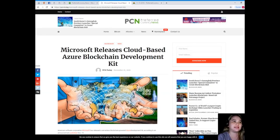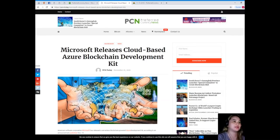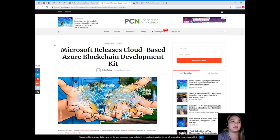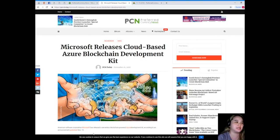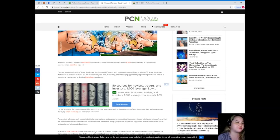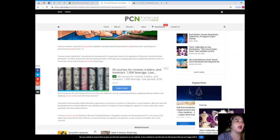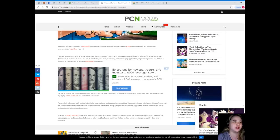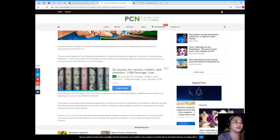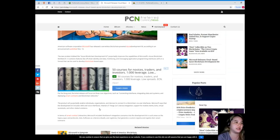So guys, for today's news, this is brought to us by PCN or Preferred Currency News. Microsoft releases cloud-based Azure Blockchain Development Kit. American software corporation Microsoft has released a serverless blockchain powered Azure development kit according to an announcement published November 15th.